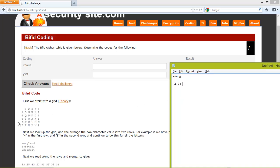A if we look it up is a 3 and a 3. Then U becomes a 4 and a 4. And G becomes a 1 and a 2.